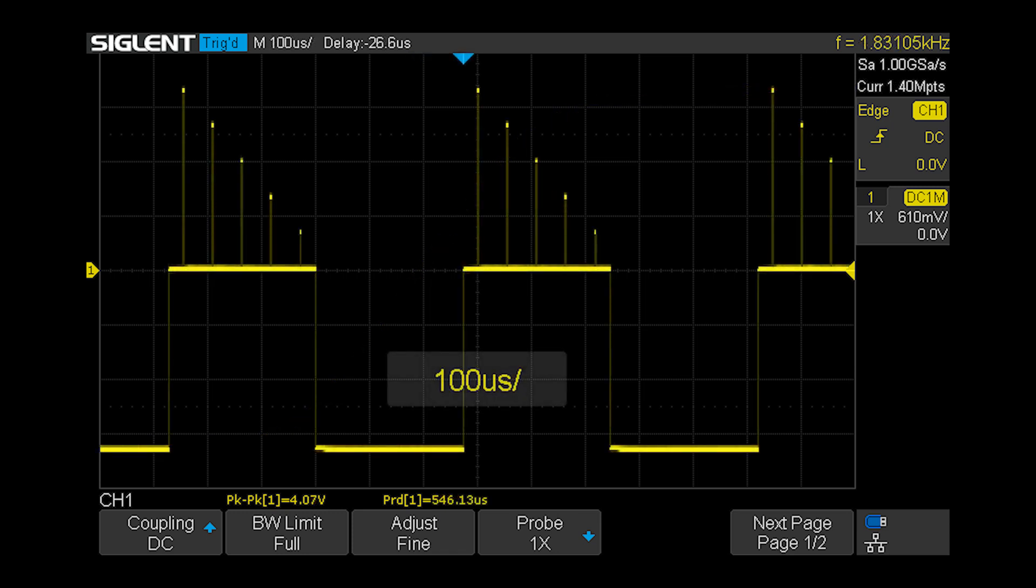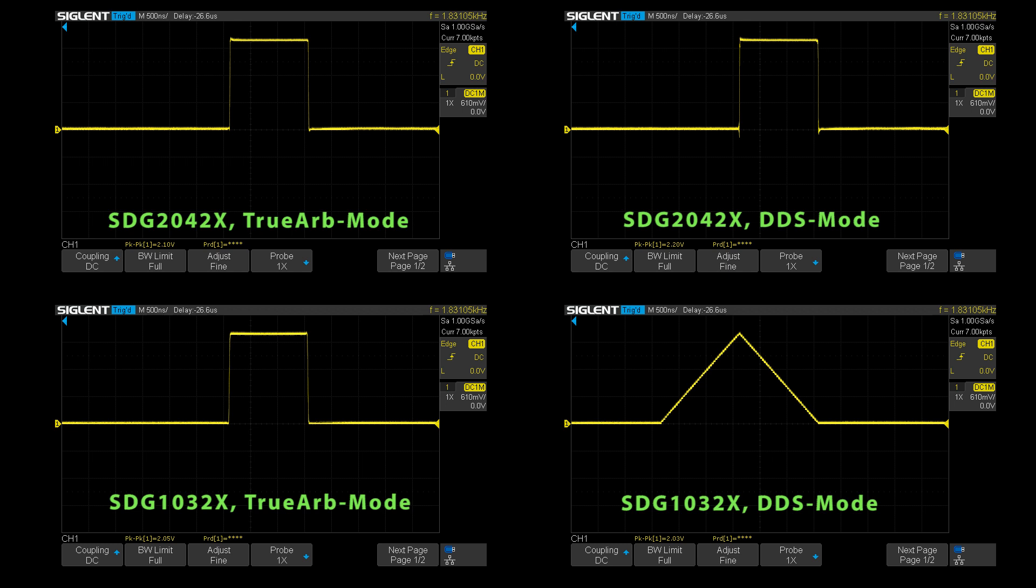This is the demo waveform from the internal memory of the generators. We look in detail on the first peak. It's unbelievable and I checked it twice - the signal on the 1032 in DDS mode looks a bit strange.